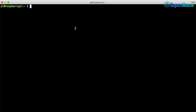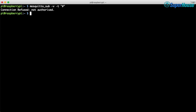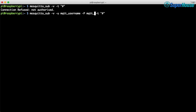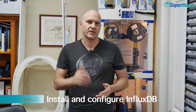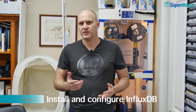We can check whether this worked by using the Mosquitto client to try to connect to the broker. I've used the -v flag for verbose and the -t flag for the topic, using the hash wildcard as the topic name so we're listening to everything. If the connection is rejected, it means a password is now required and our configuration changes have worked. We can then try connecting with the username and password we set and the connection should succeed. When the data comes in, we need somewhere to store it — we're going to use InfluxDB, a time series database.